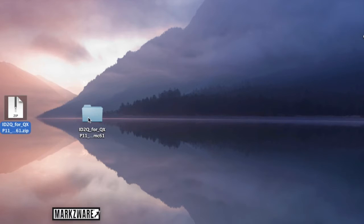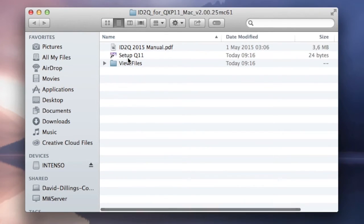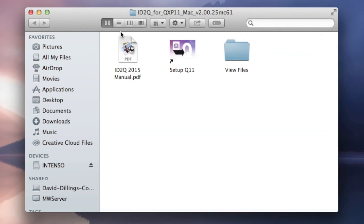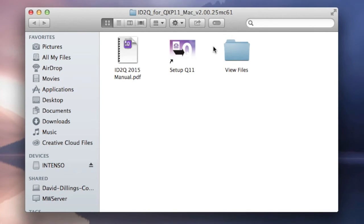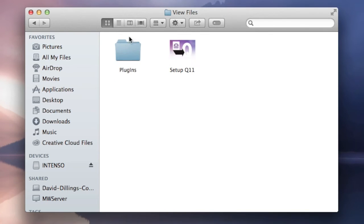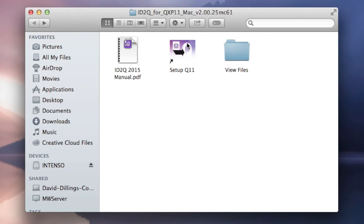Alright, here is the installer file. We have the manual, which you can read and see how to install there as well. The setup for Quark 11 — because I downloaded the specific installer for Quark 11, also known as QuarkXPress 2015. The View Files folder is only needed if there are advanced problems. So we start here with Setup Quark 11 and we simply double-click it.